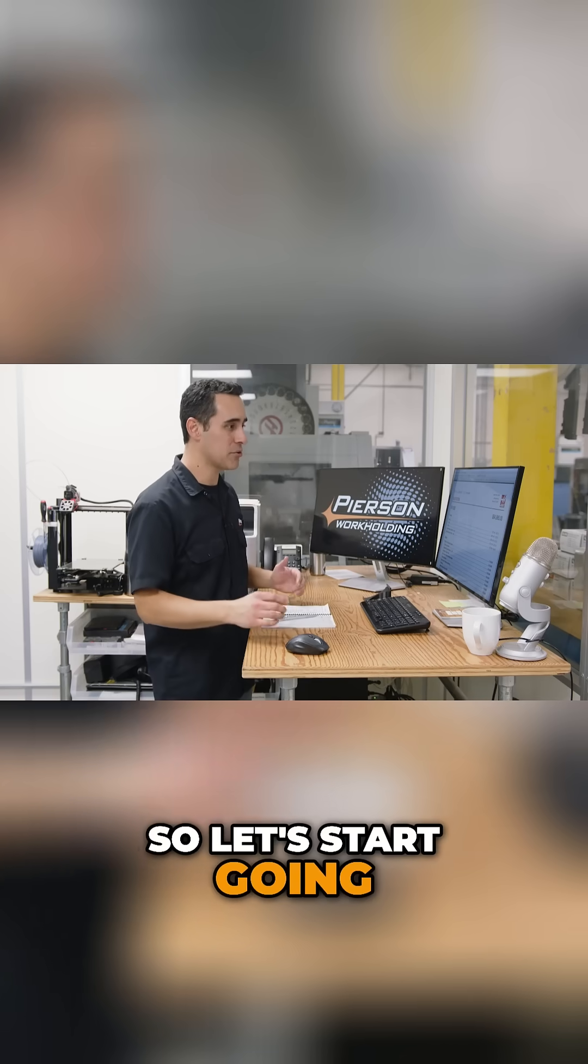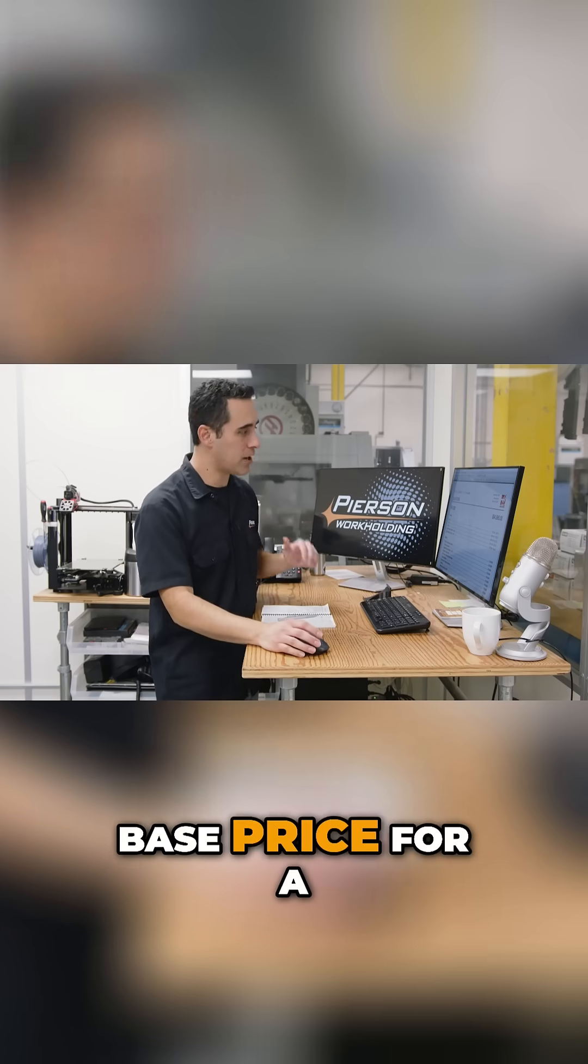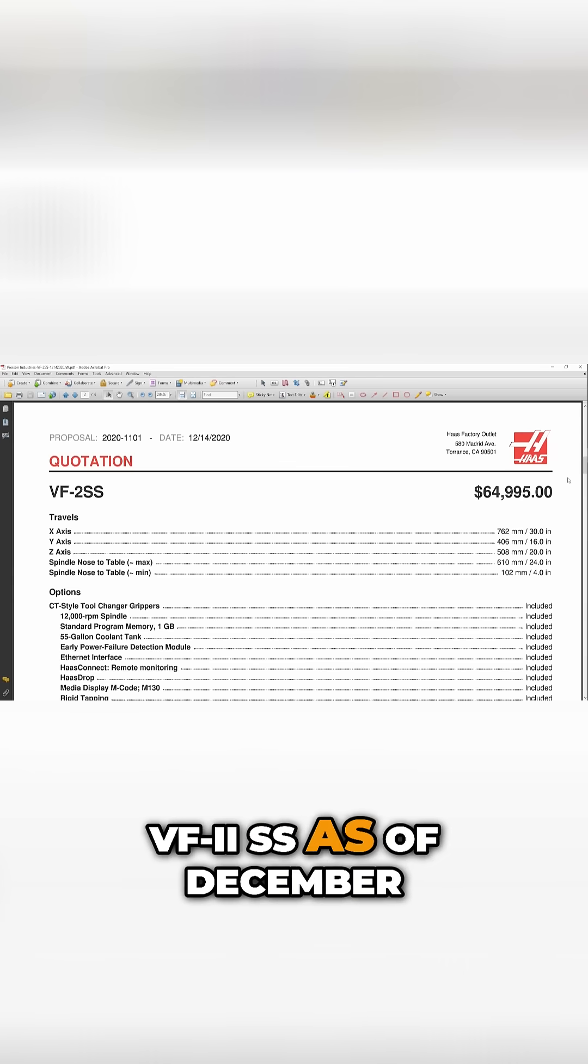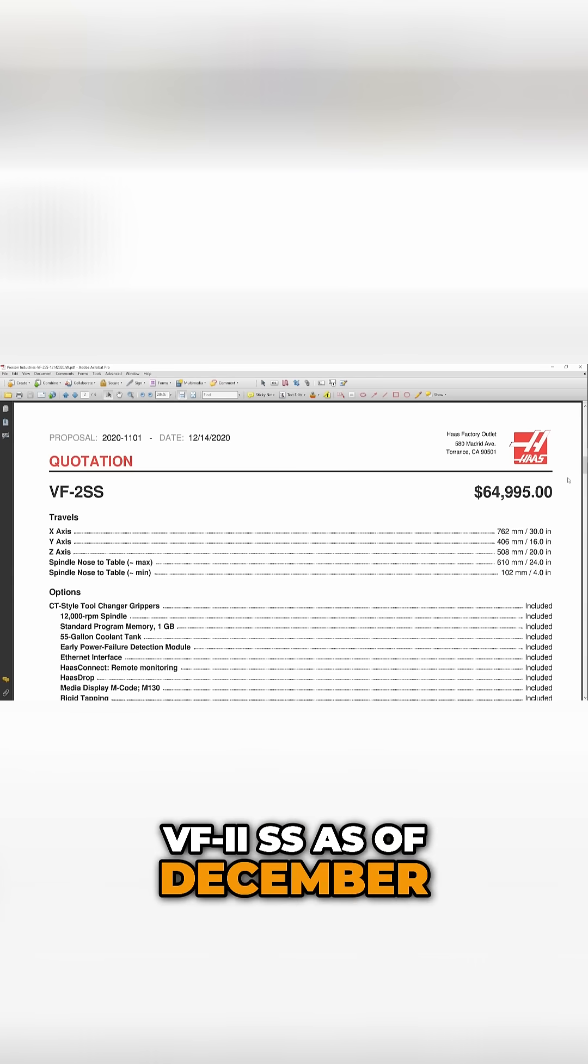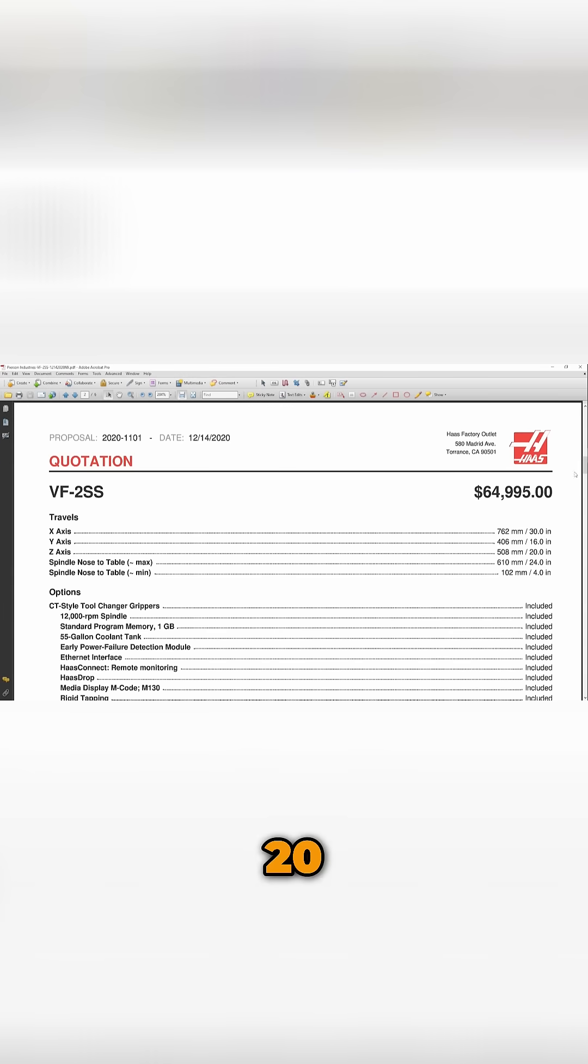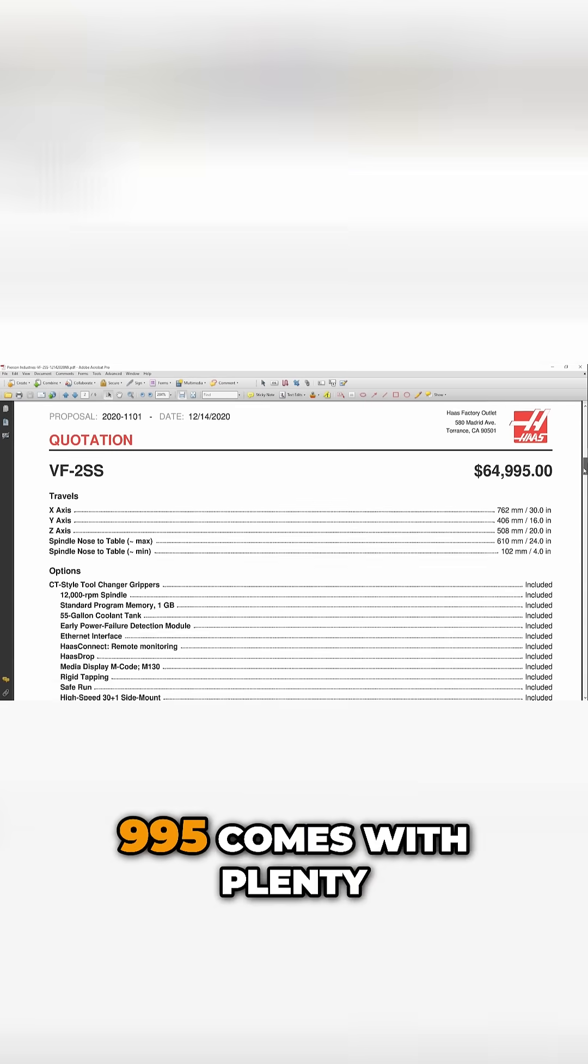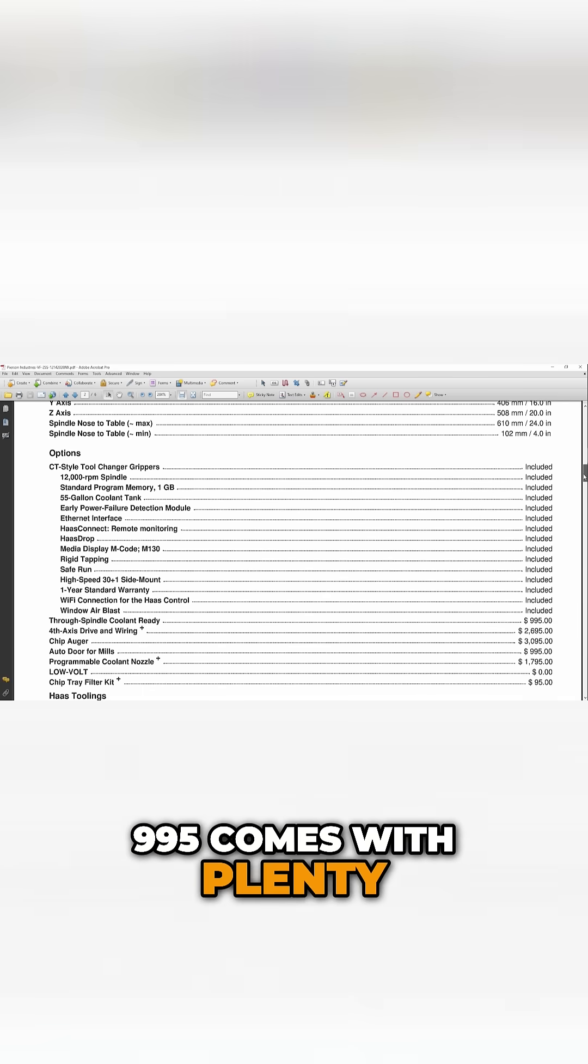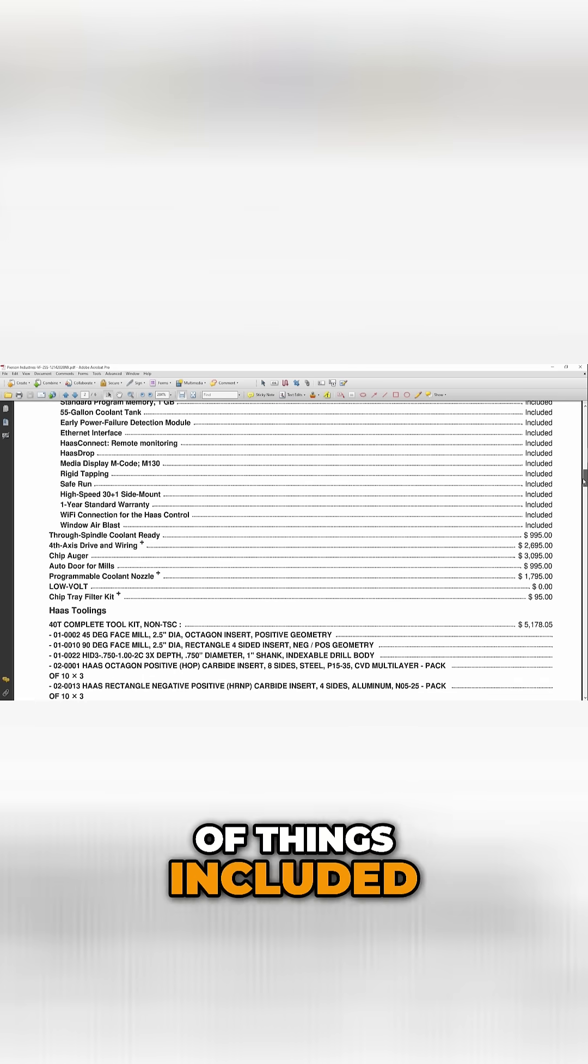So let's start going through this. Base price for a VF2 SS as of December 2020, $64,995. It comes with plenty of things included.